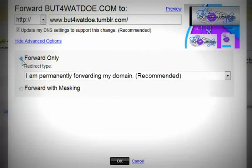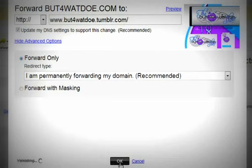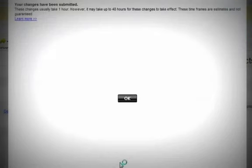But for the purpose of this video I'm just going to do forward only. Click OK.